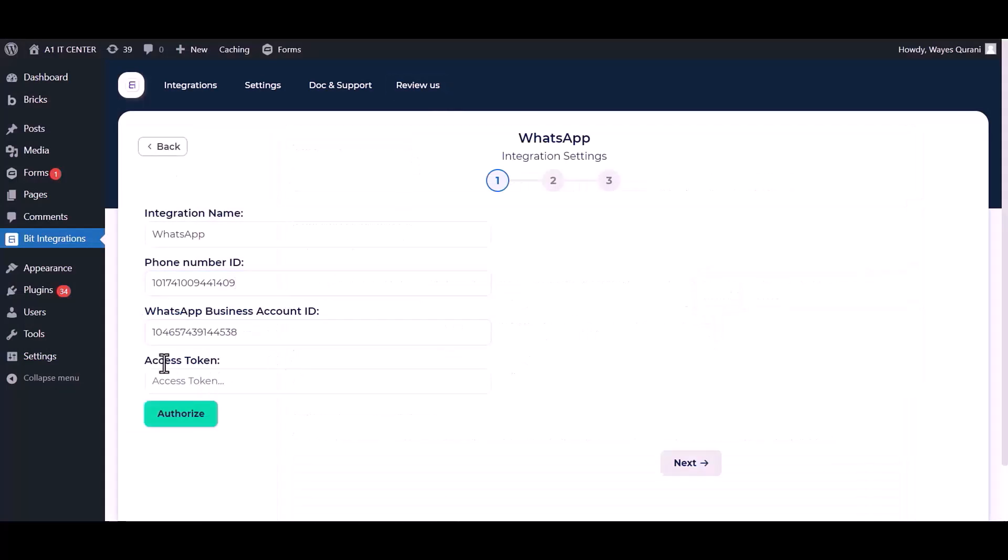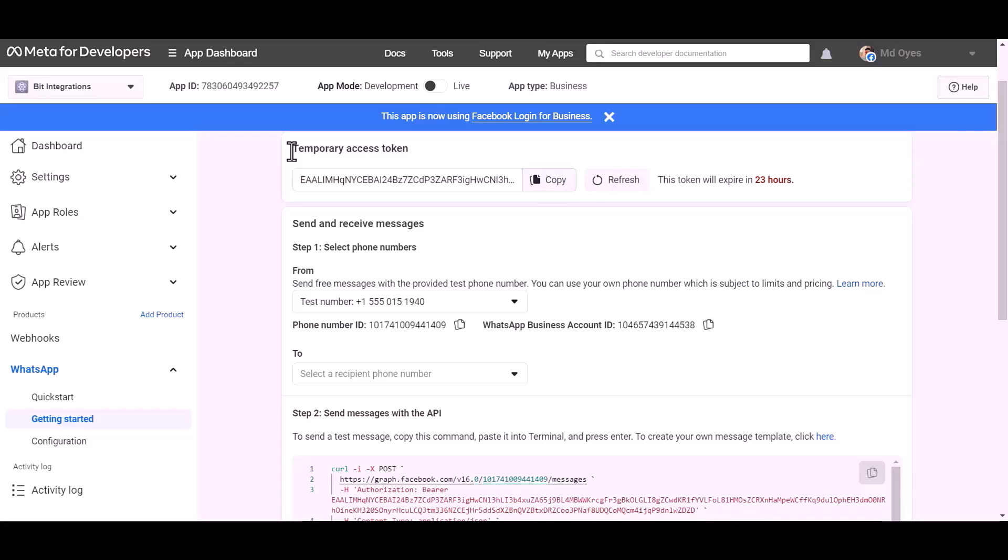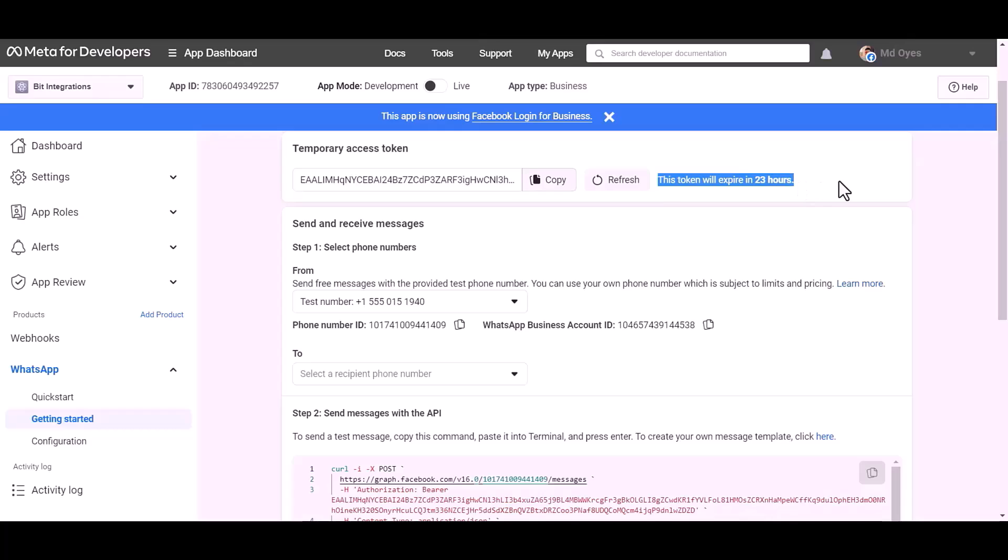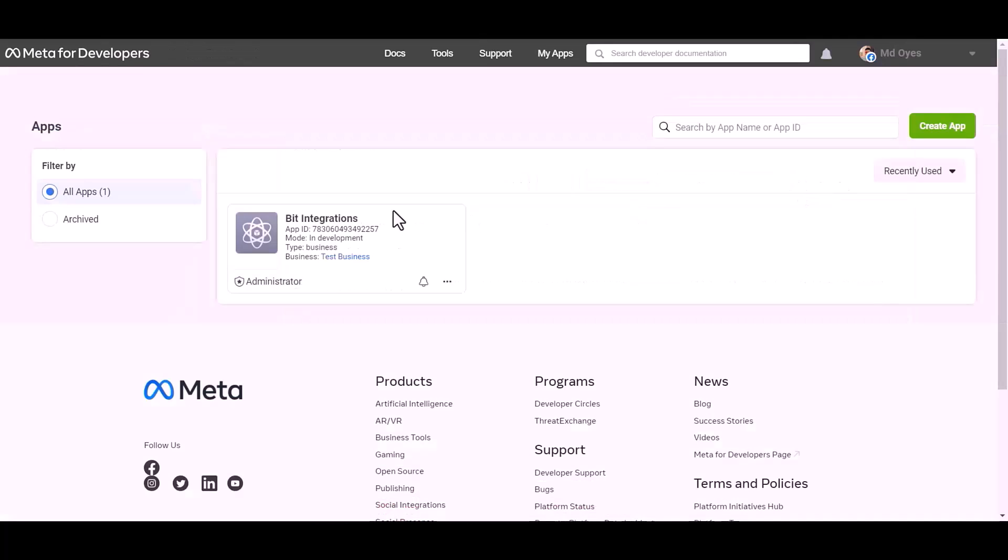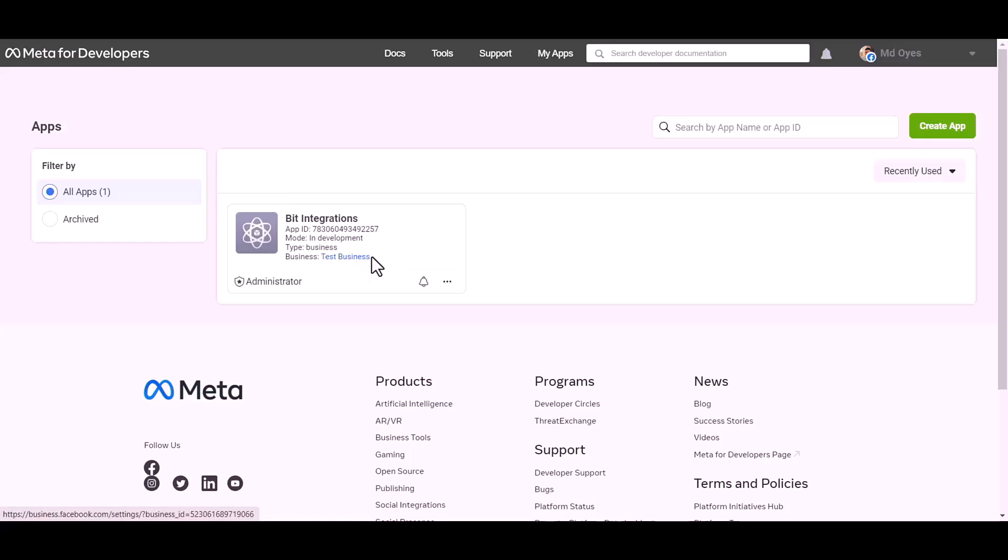Here, temporary access token. It will expire in 24 hours. For permanent access token, go to Meta for Developer dashboard.